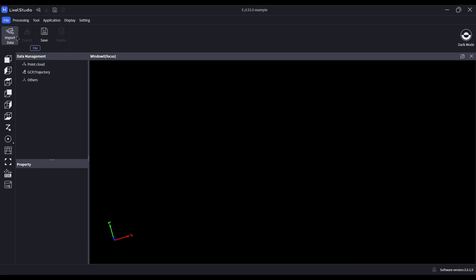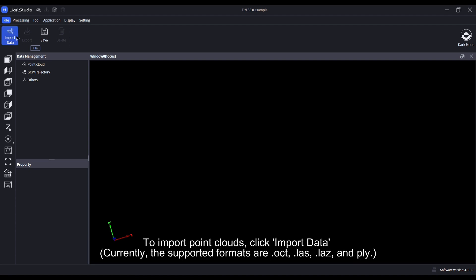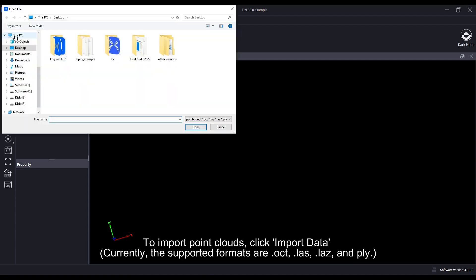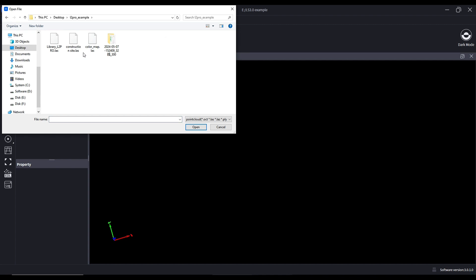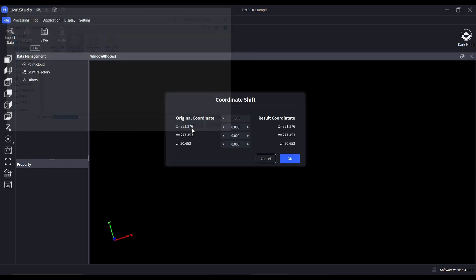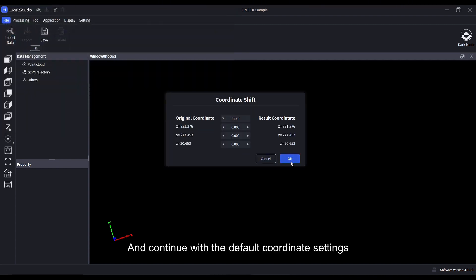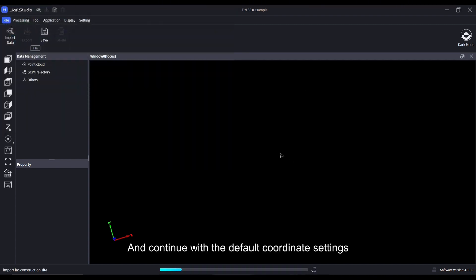To import point clouds, click Import Data and continue with the default coordinate settings.